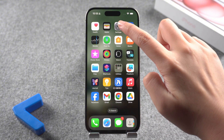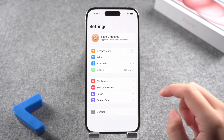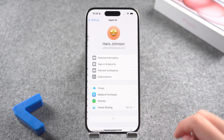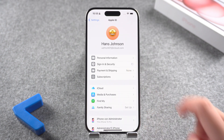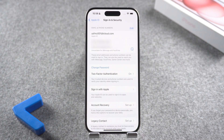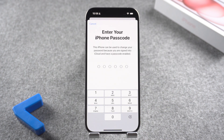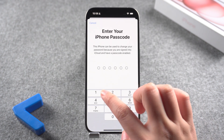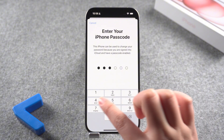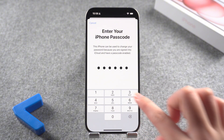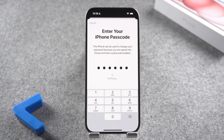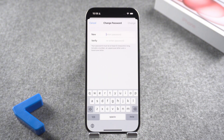This feature utilizes two-factor authentication to provide additional security for your Apple ID. Open Settings and choose your name. Select Sign In and Security. Here you will find the option to change your Apple ID password. Enter your iPhone password or verify your phone number to change it. After the verification, change your Apple ID password by entering a new one.